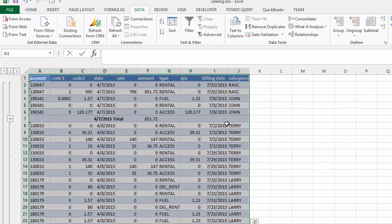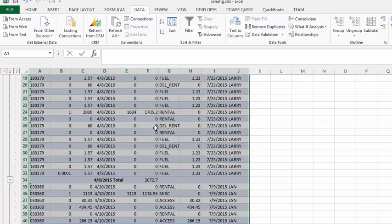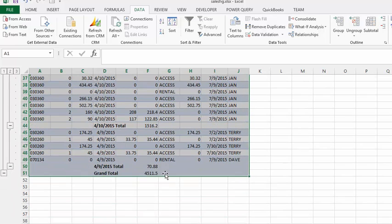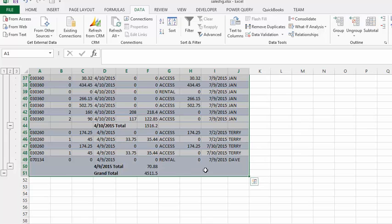Now if you look at our data, we have subtotals for each of the days. So on the seventh we have 851, on the eighth we have 2072, and then if you look at the bottom we have a grand total which is a total of all these subtotals. So that is a quick explanation of how to use subtotal function. Please subscribe.